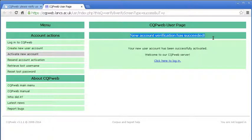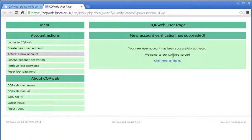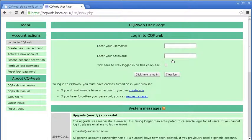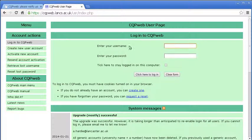And there we go. New account verification has succeeded. Welcome to our CQP web server. Click here to log in. And there we are. And now I can use that username and password to log in.